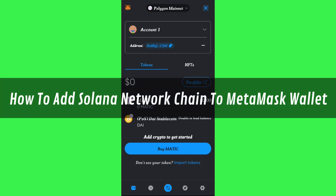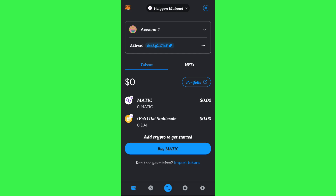Hi guys, in this video I will show you how to add or connect Solana network chain to MetaMask wallet. To do this, you first need to launch your MetaMask wallet application, and then you will be able to see the mainnet option at the top.